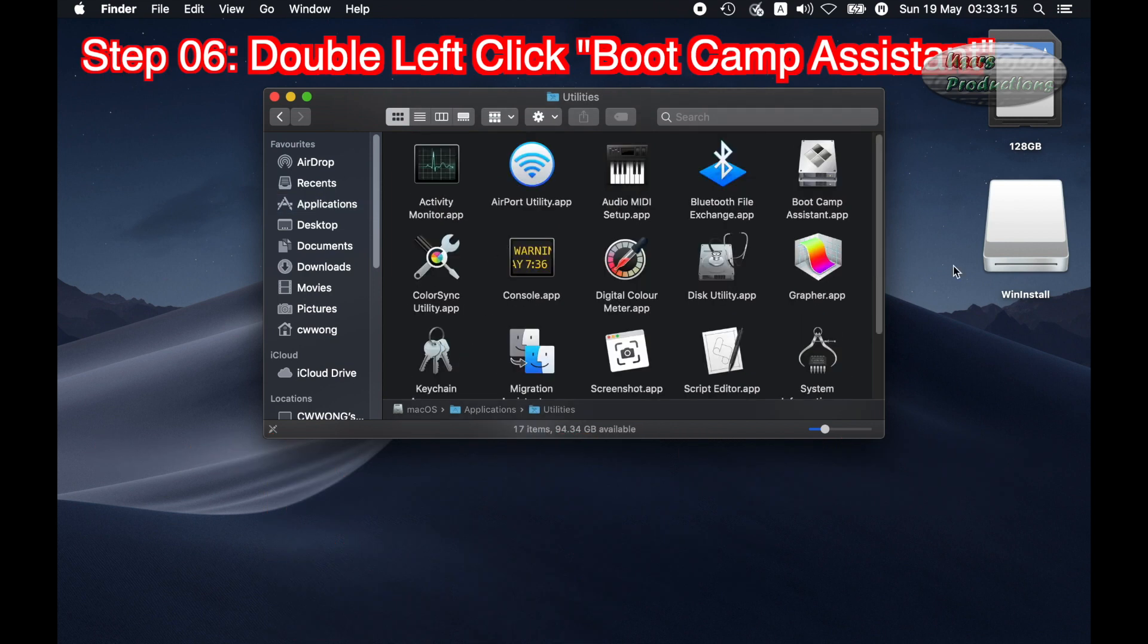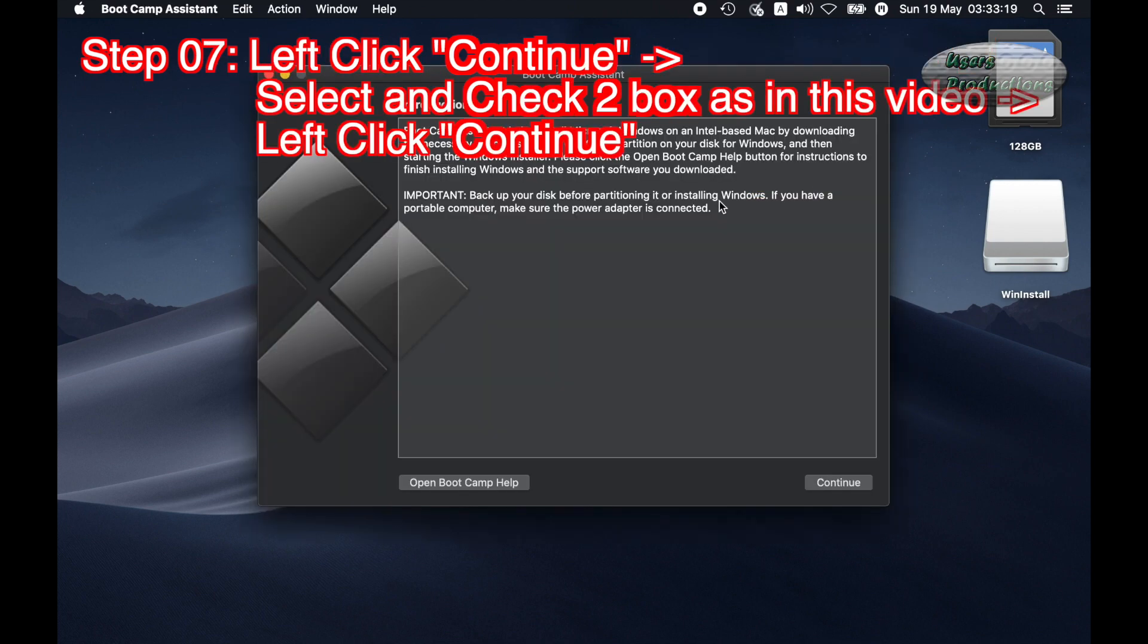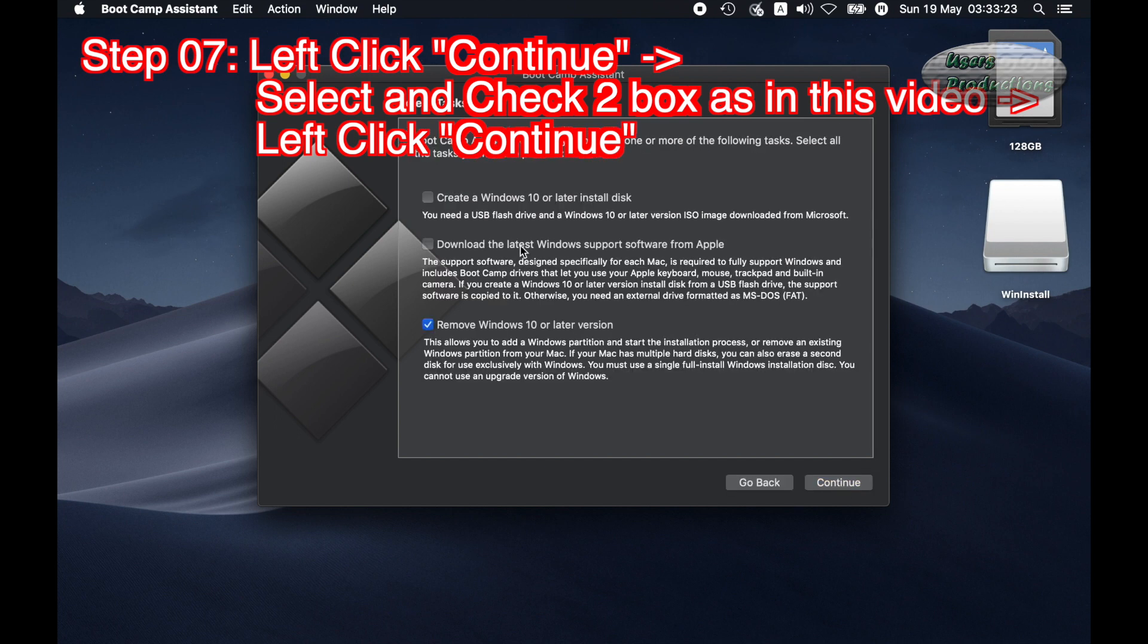Step 06: Double left click Boot Camp Assistant. Step 07: Left click Continue. Select and check 2 boxes in this video. Left click Continue.